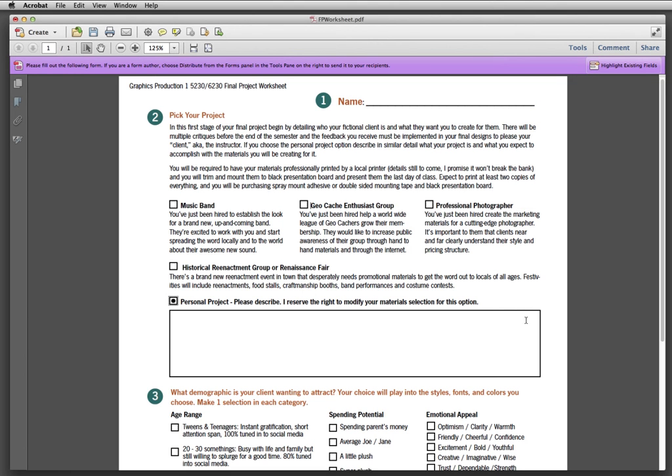Here is the final project worksheet and just to go over it so you know what all the bits and pieces are, please fill in your name and then pick your project.